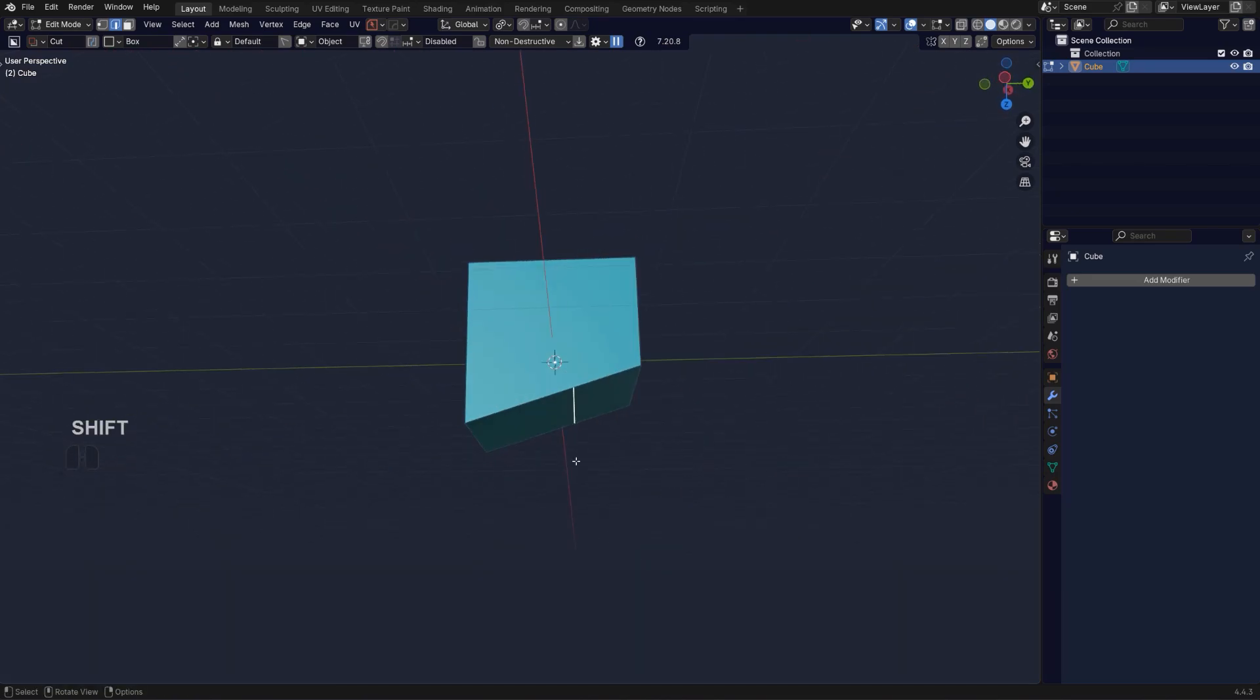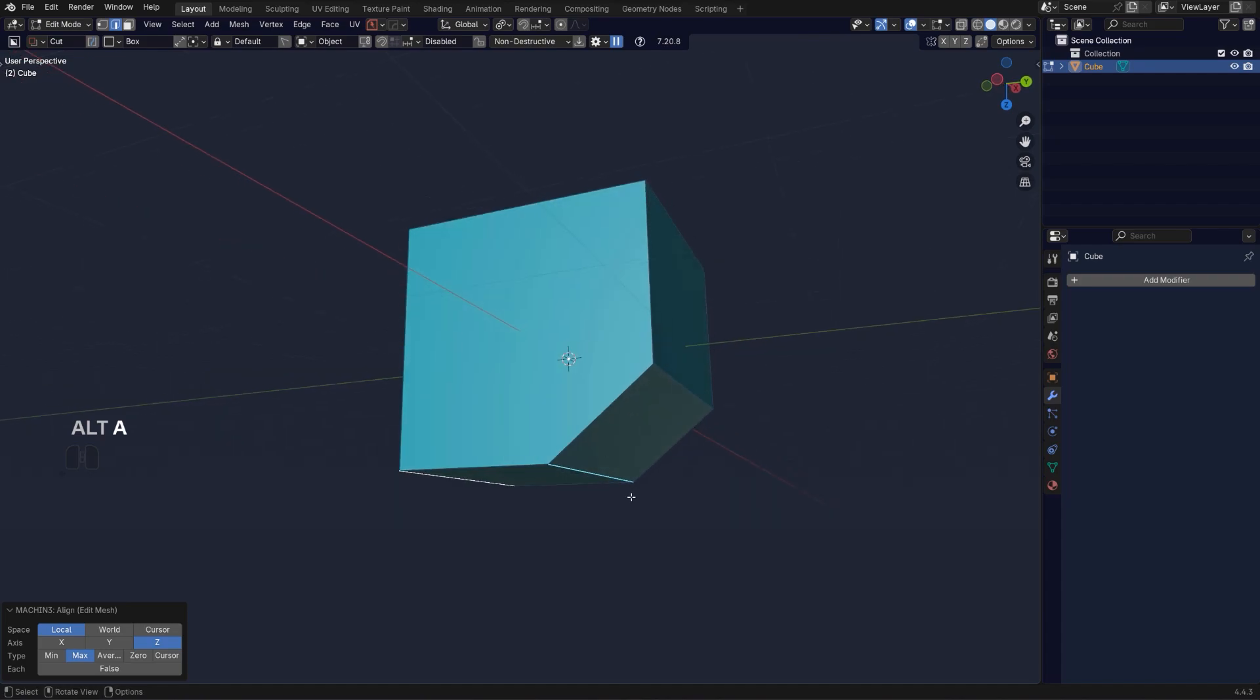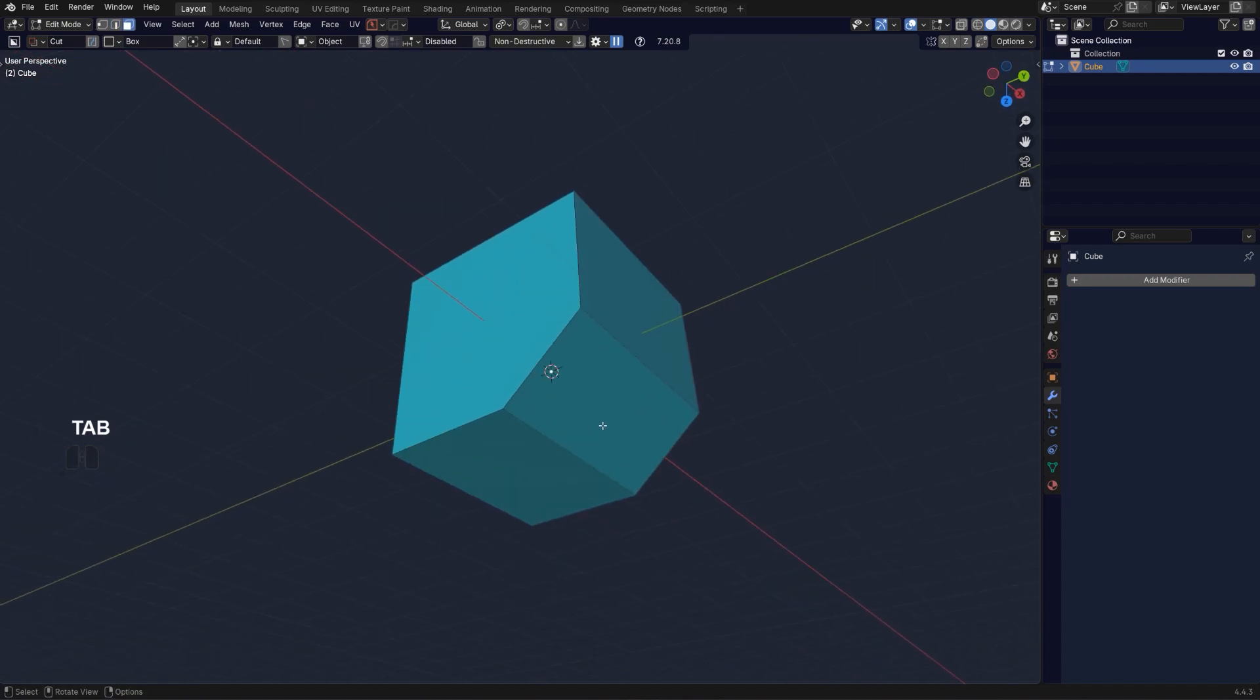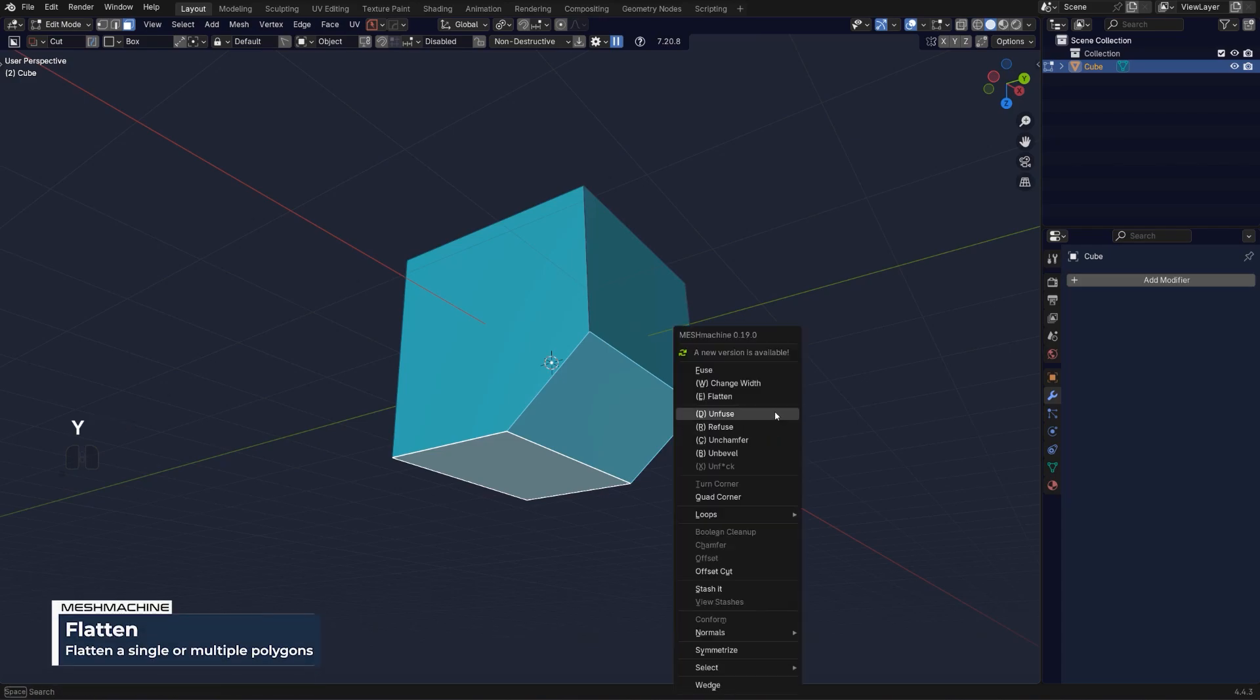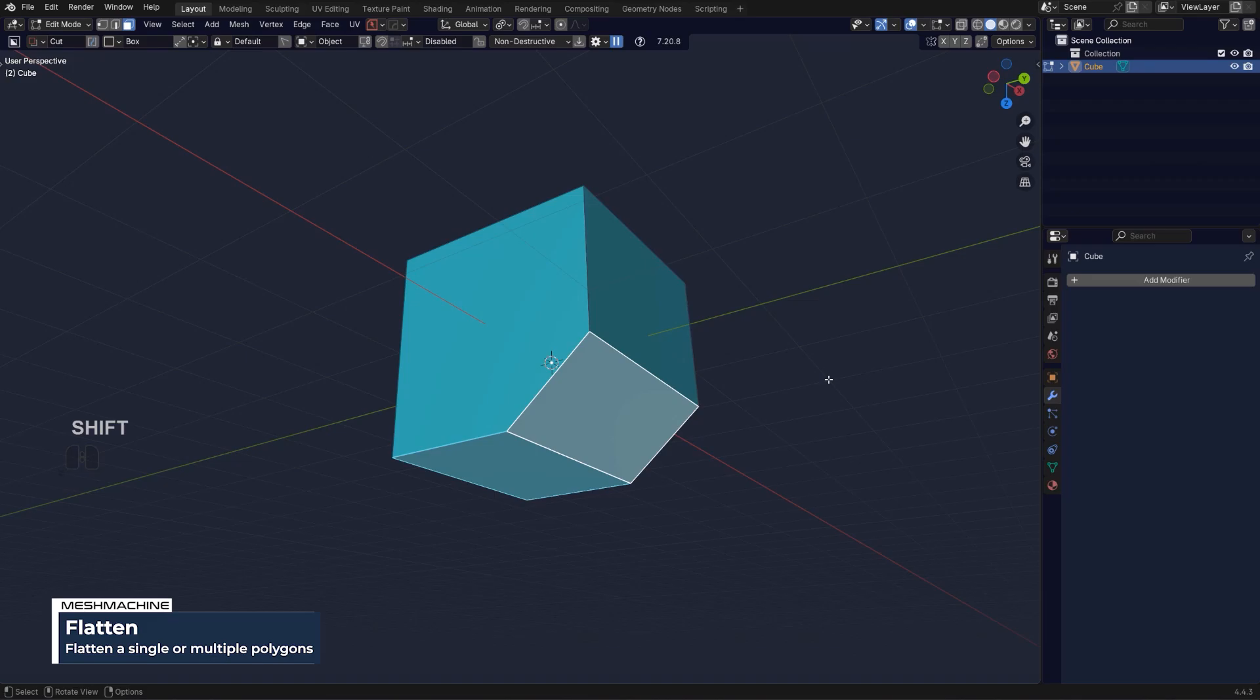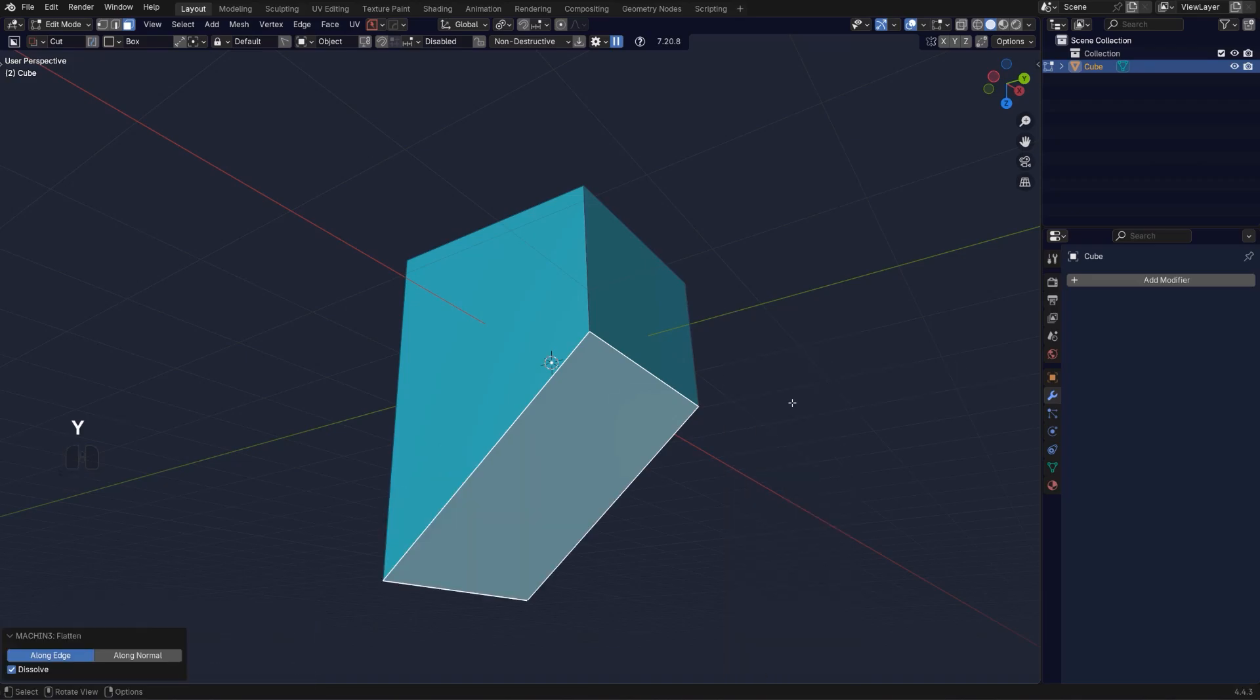Another way of doing this would be flattening with Mesh Machine. Select these two, Y and flatten. You can also do it the other way around. Select this one and this one and flatten.